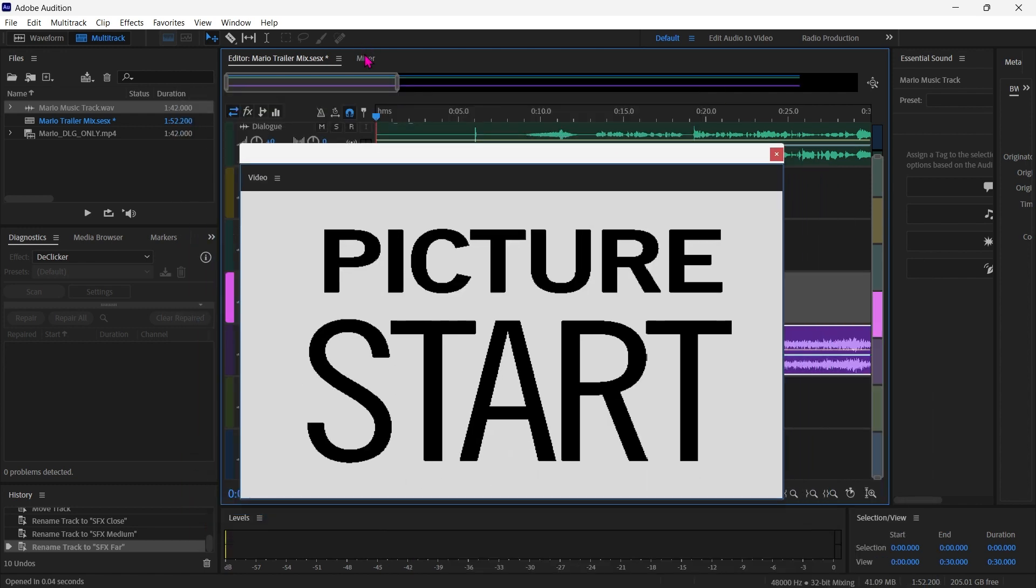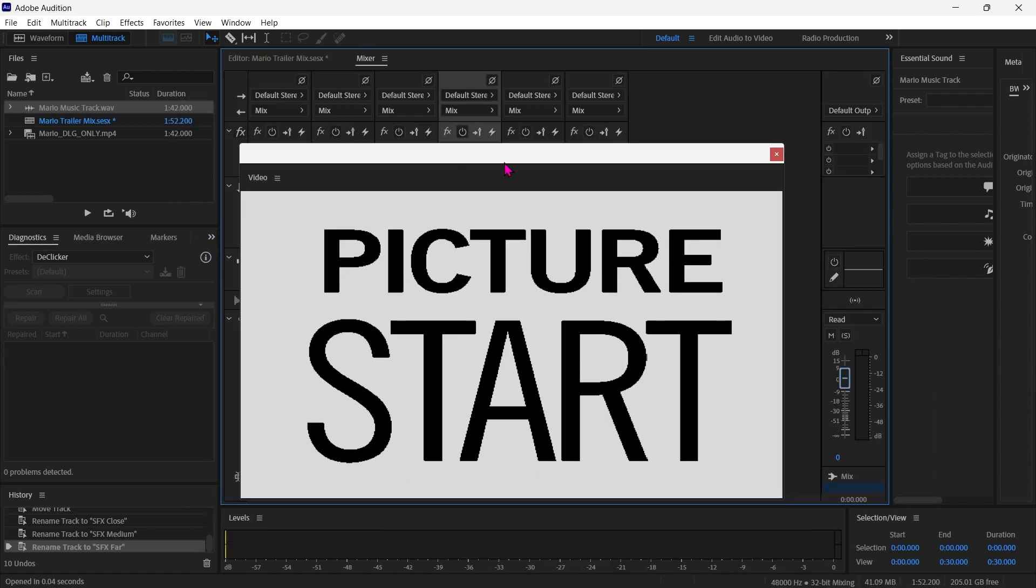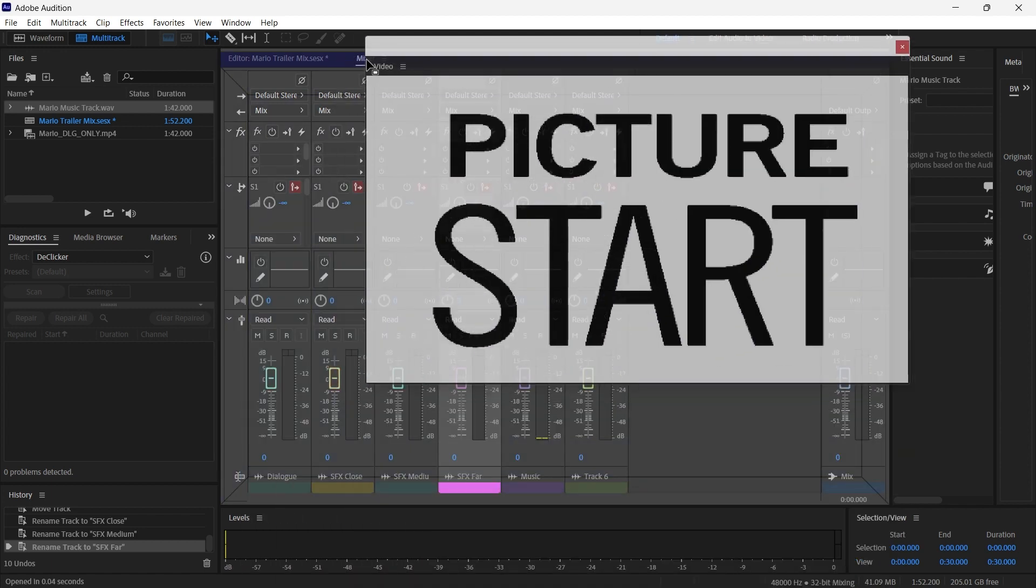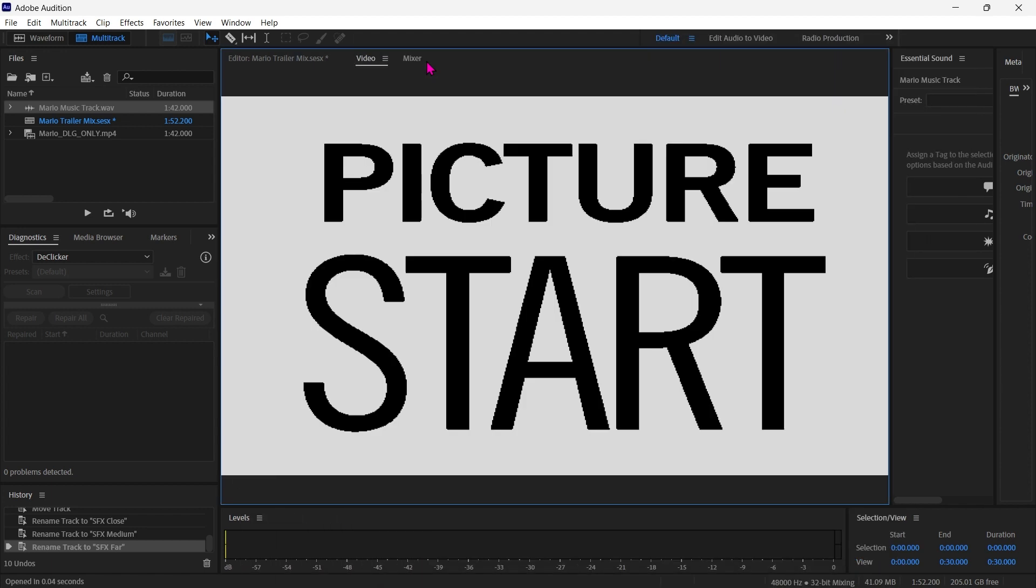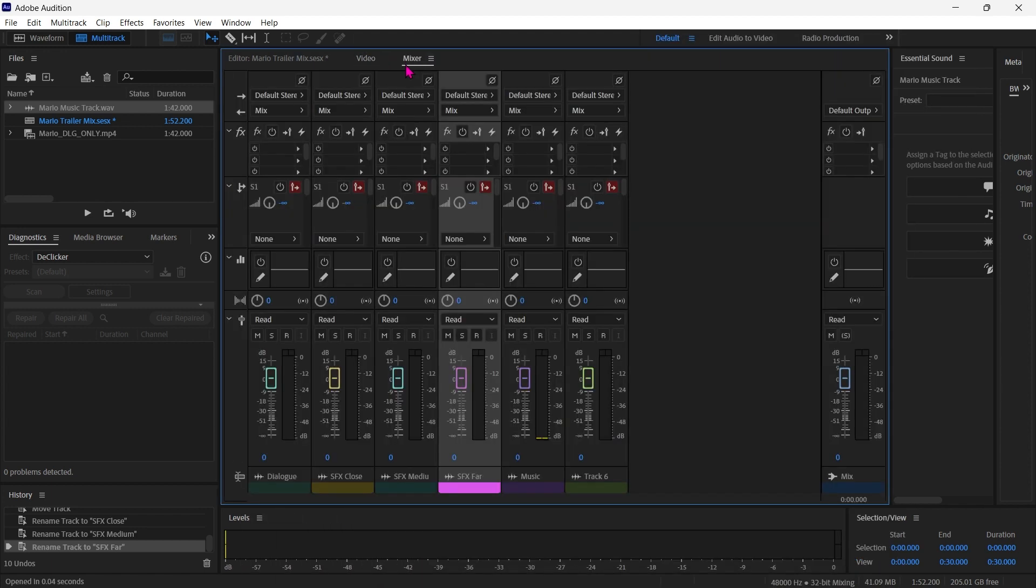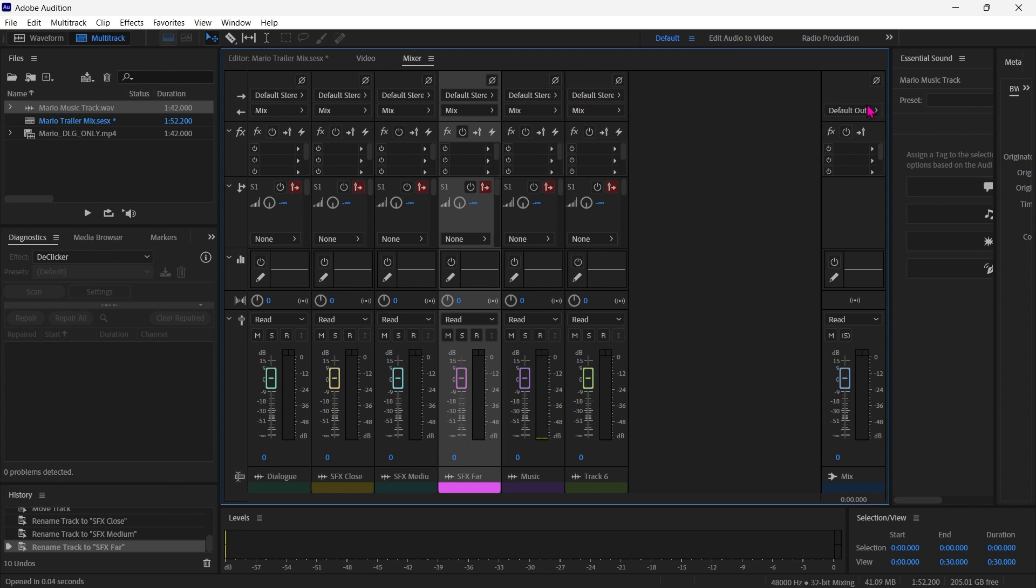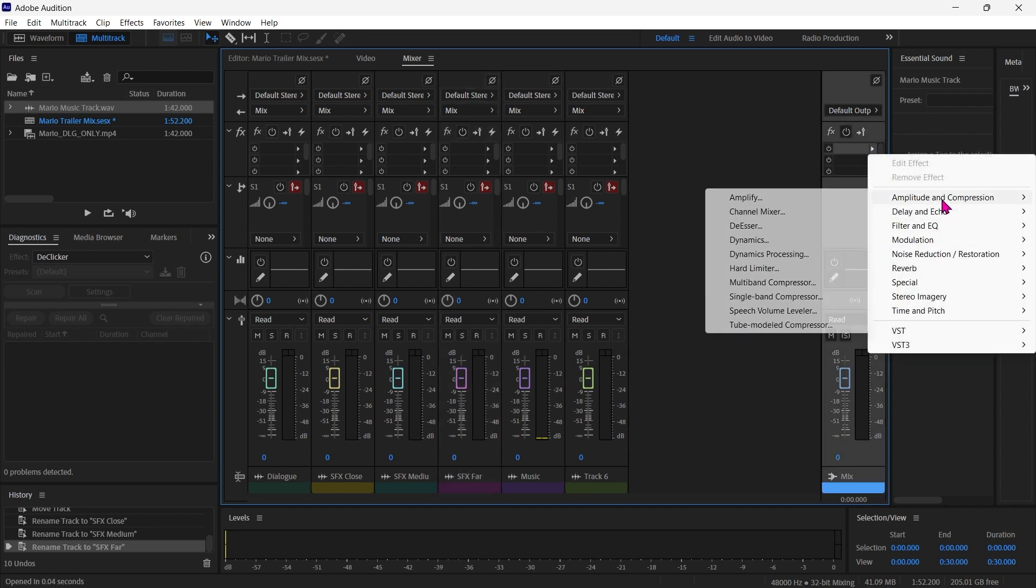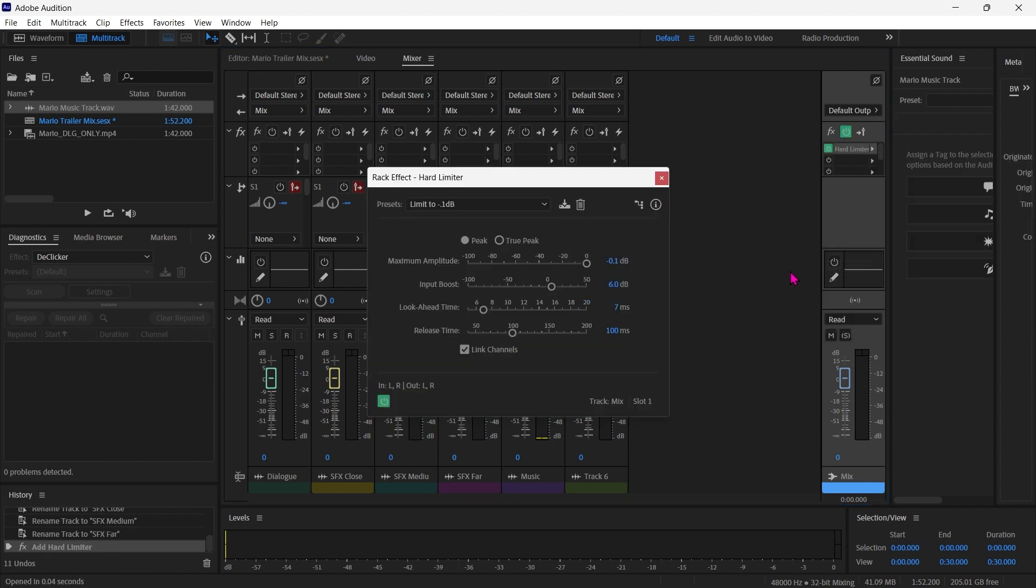Now we can go over to our Mixer view. And I'm going to dock this window up there for a second. Now we can see, just a reminder up here, this is saying that all of our tracks are heading out to the Mix channel. So that's down here. And we can put a couple of things on the Mix channel. Number one, we're going to want to put a limiter. So we're going to want amplitude and compression hard limiter.